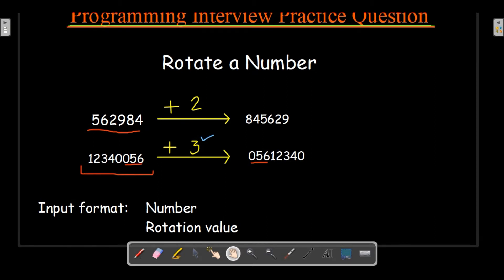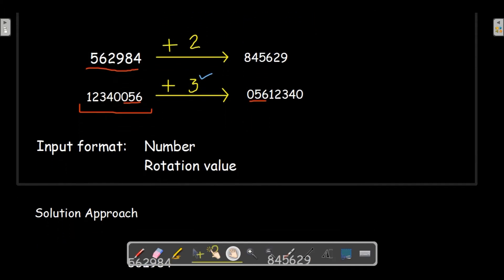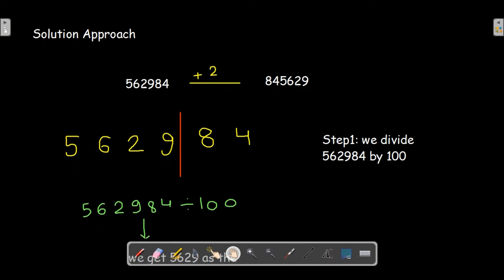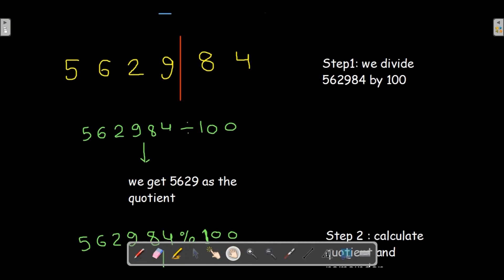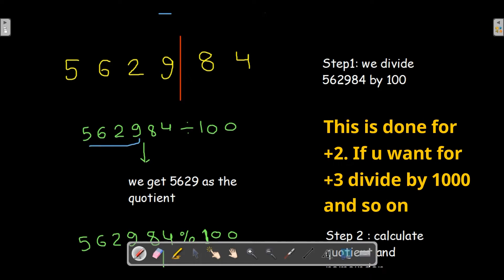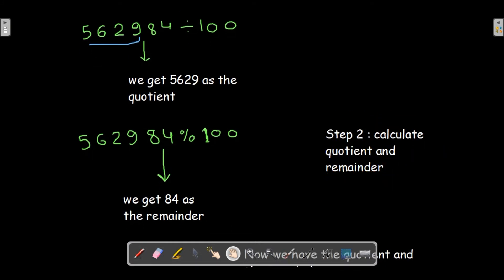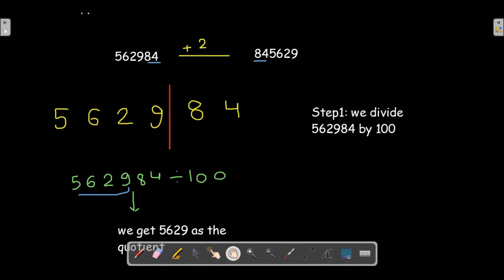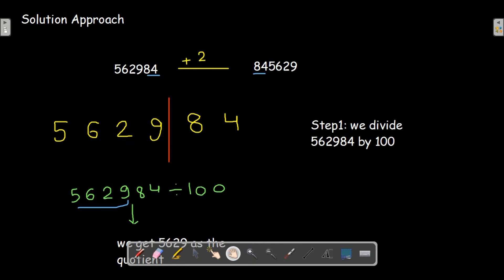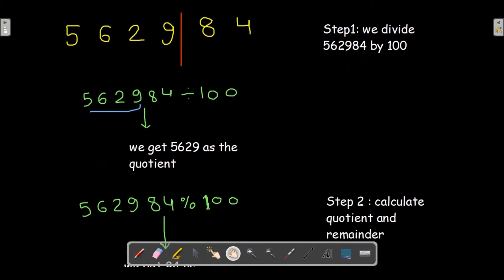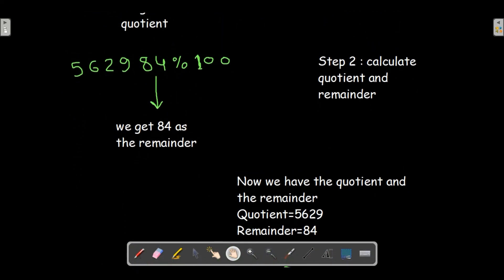For now we'll consider positive cases, and we'll cover negative numbers shortly. The solution approach: we see that 562984 after doing plus 2, the last two digits shift to the front. Step one: divide the number by 100 — we get 5629 as the quotient. Step two: do modulo by 100, and we get 84 as the remainder. We want 84 to be at the starting position of the number.